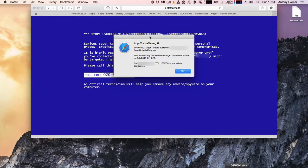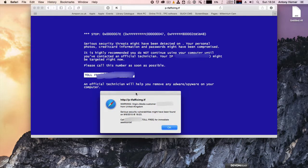And there's even a Windows style blue screen of death just to make it look even more genuine.